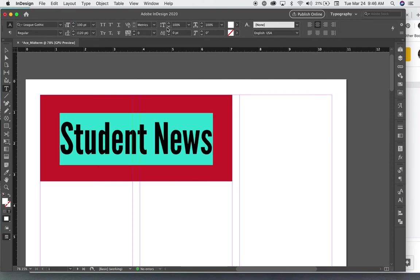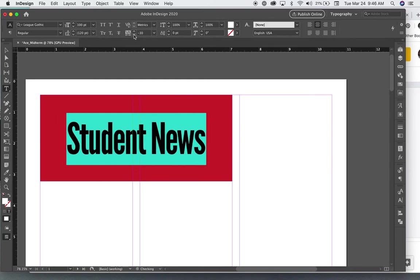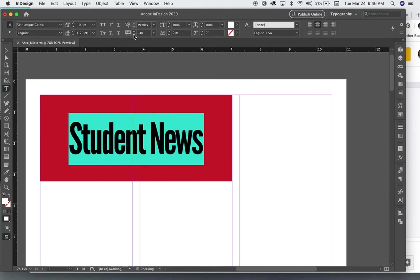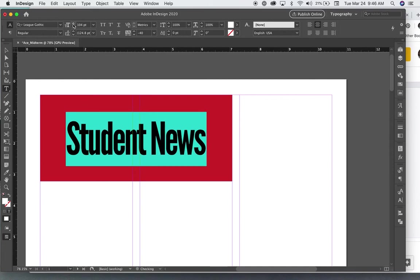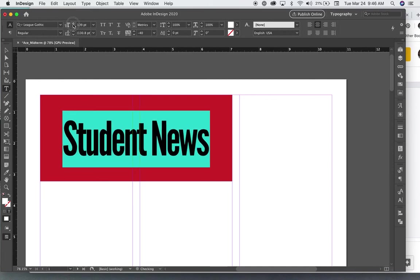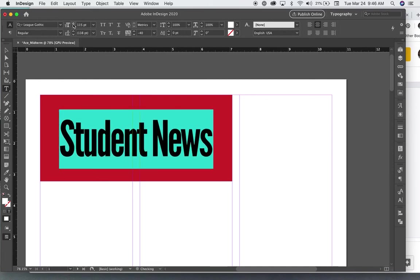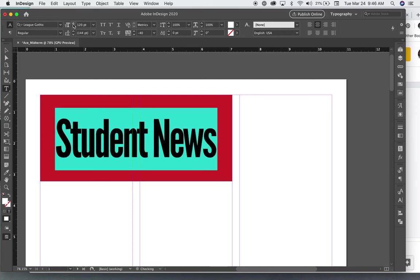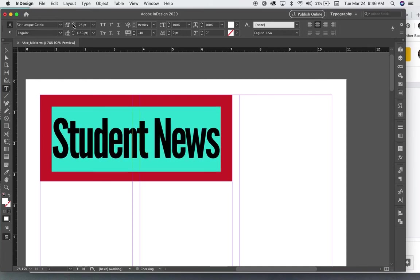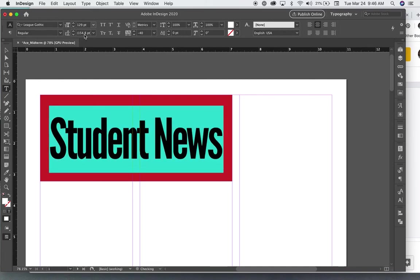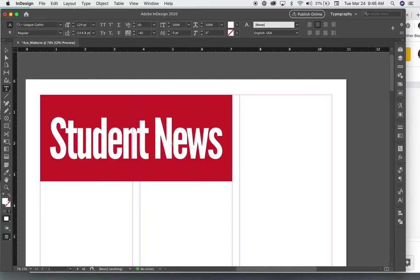I think I can kern it a little bit here and then make it even bigger. So for now, I think this is good.